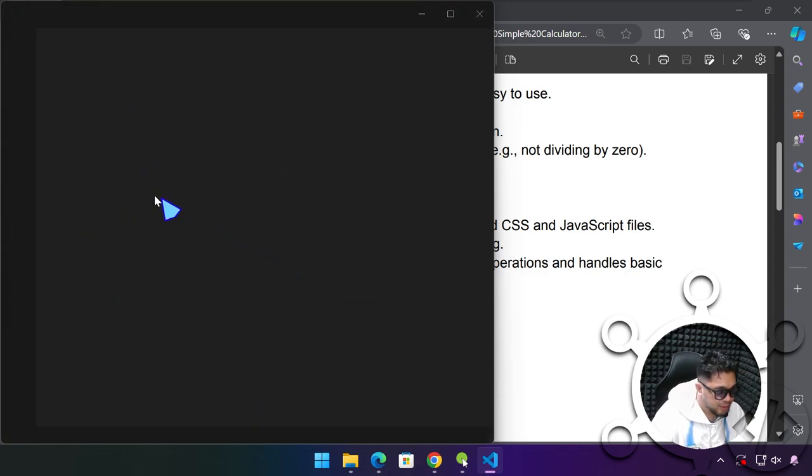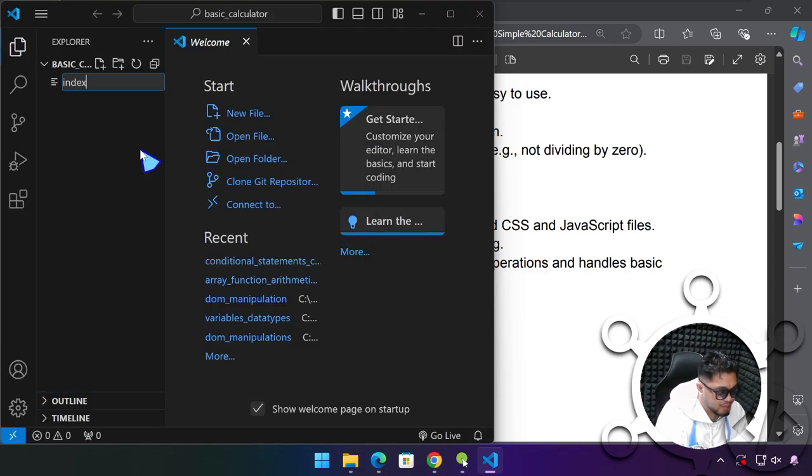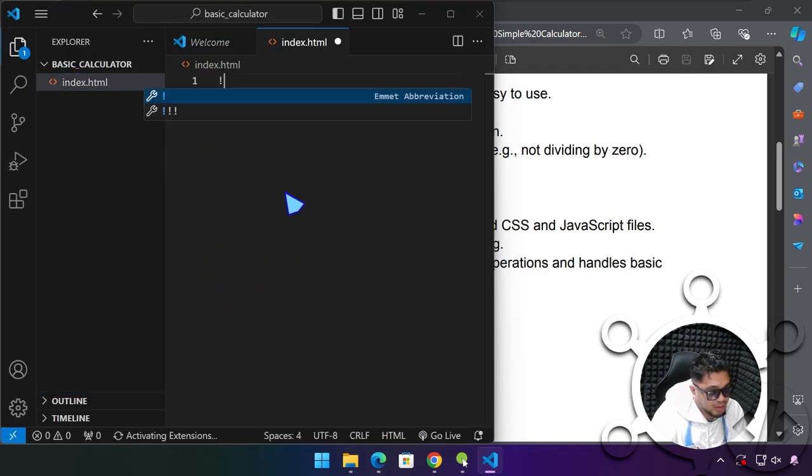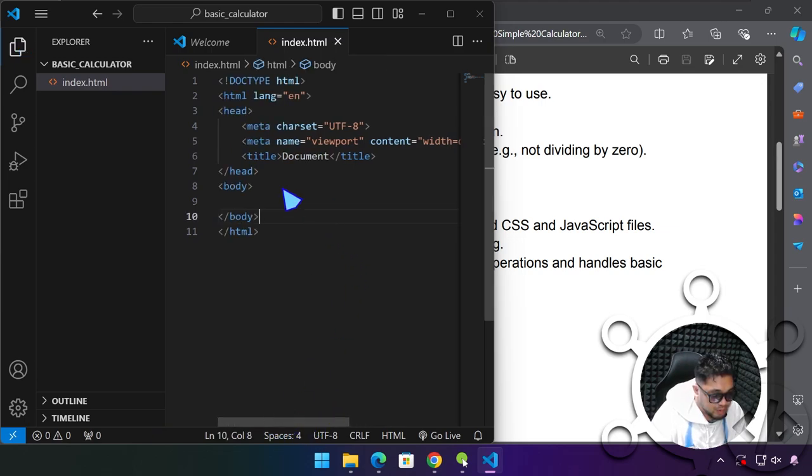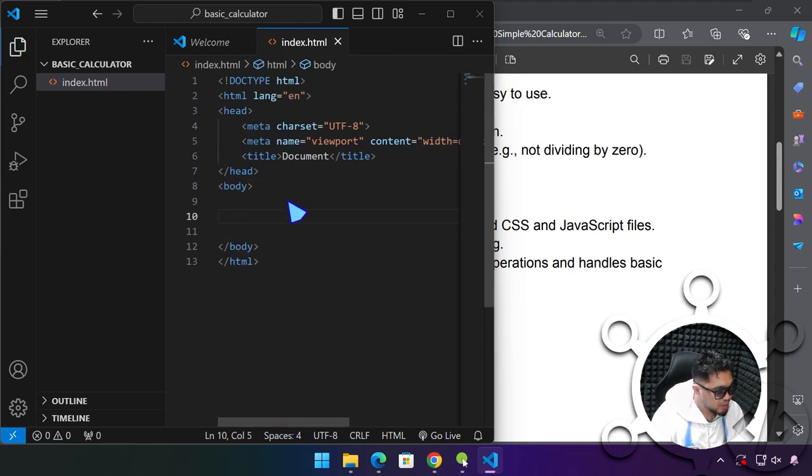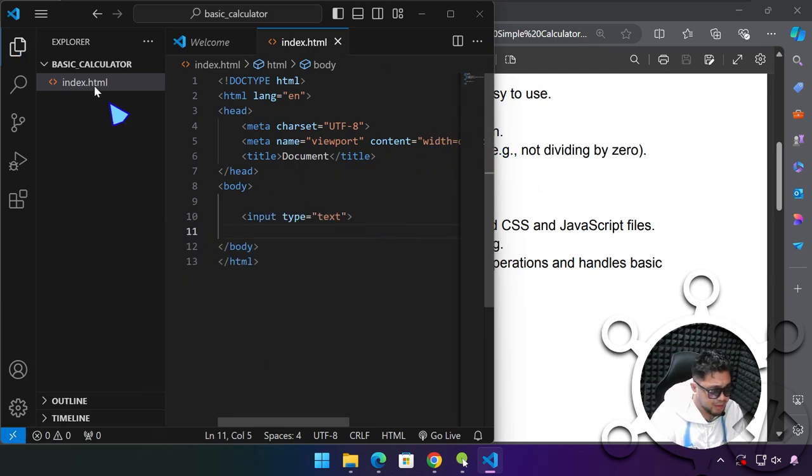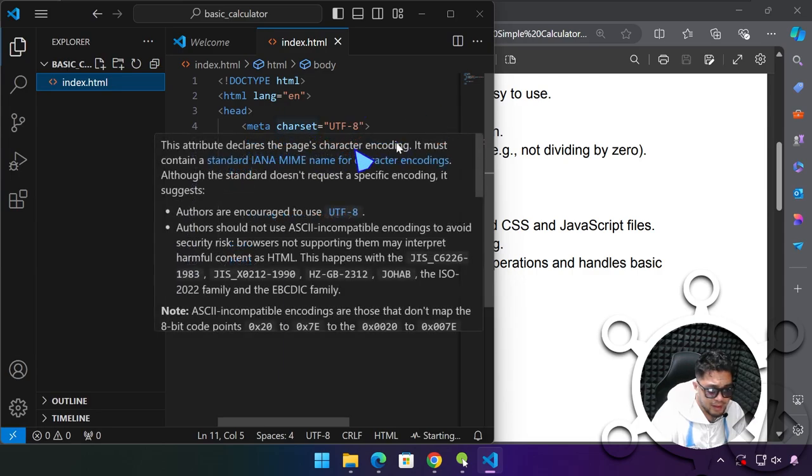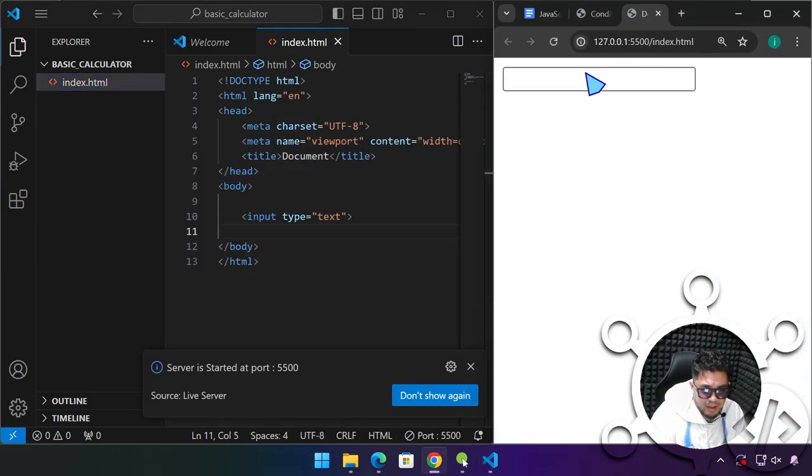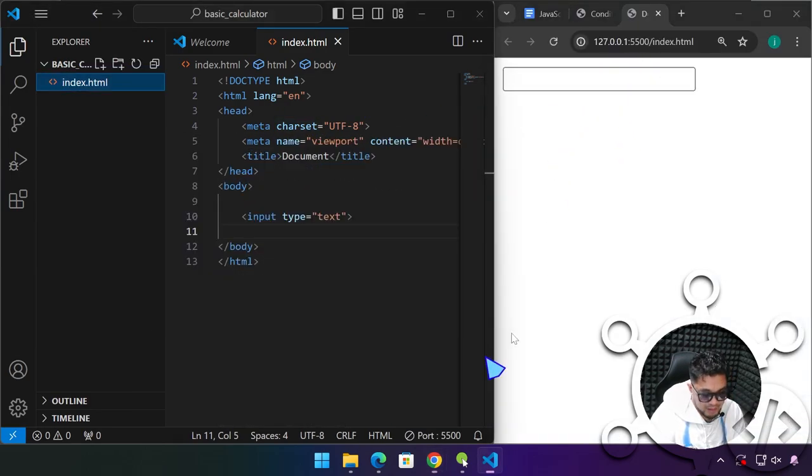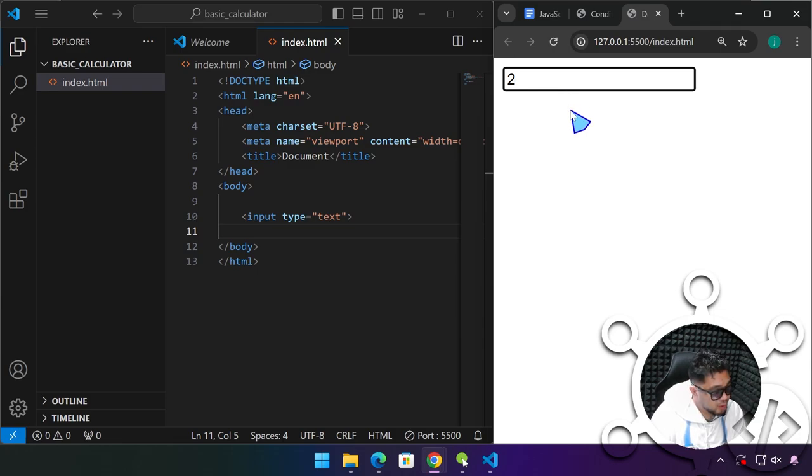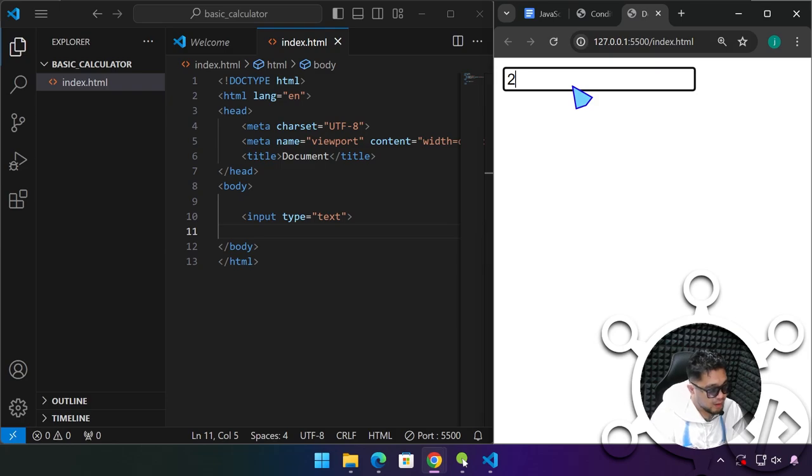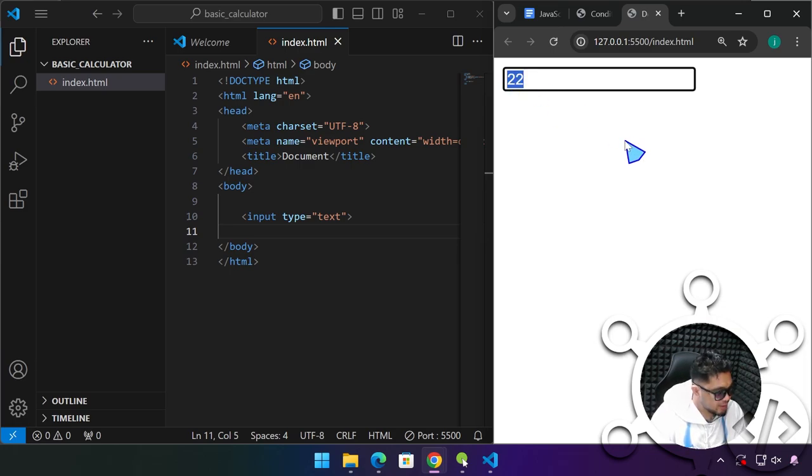Before you start, I'm going to show you something I haven't taught you yet. If you have an input element, even if we type a number here, you already have an idea how we can capture this value in JavaScript through the dot value property. Even if we type a number here, JavaScript will treat this as a string.